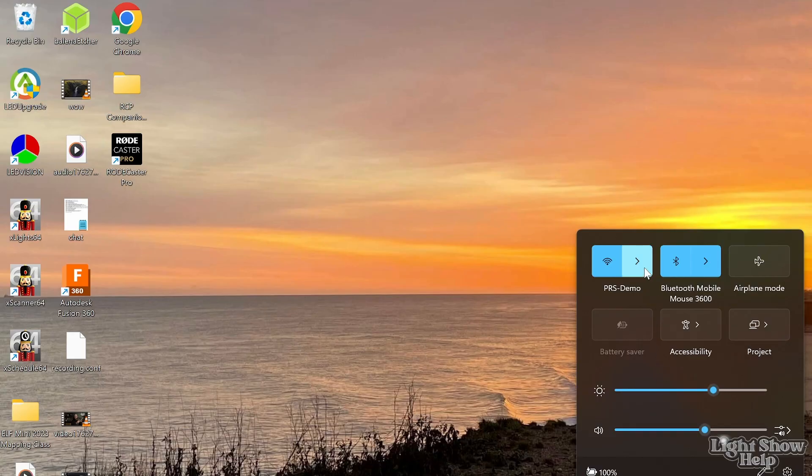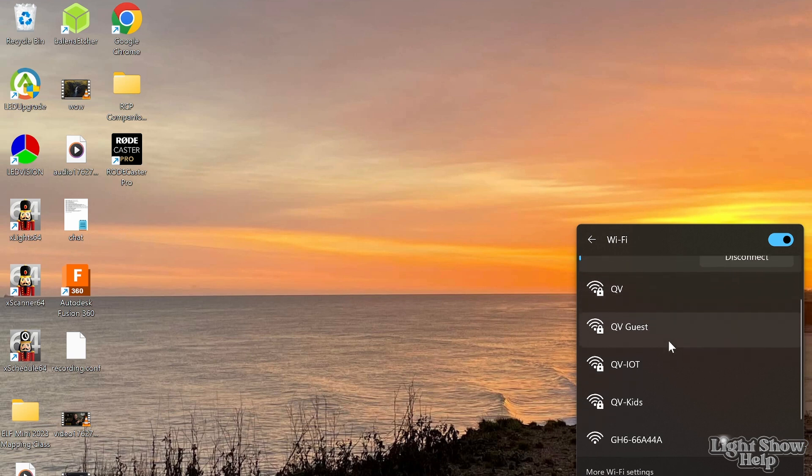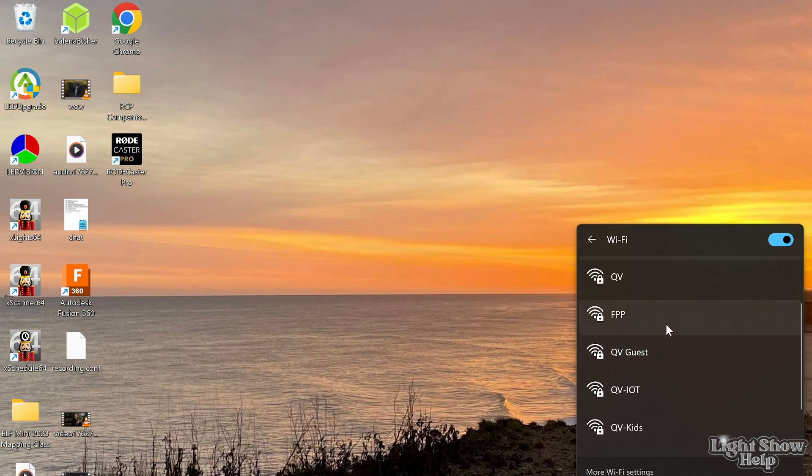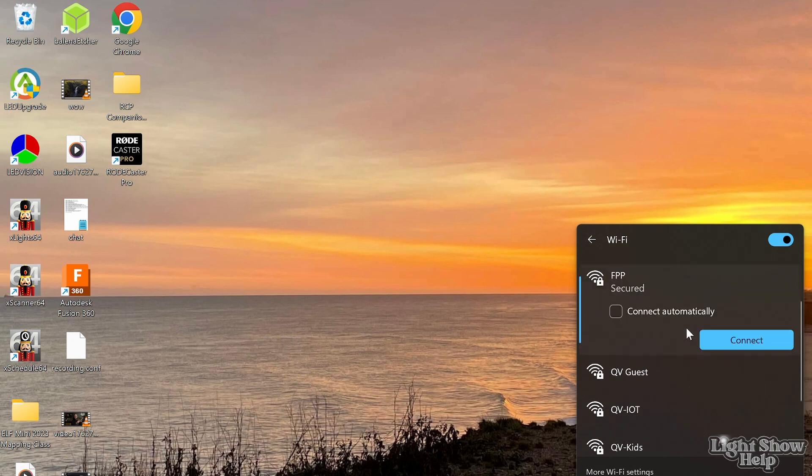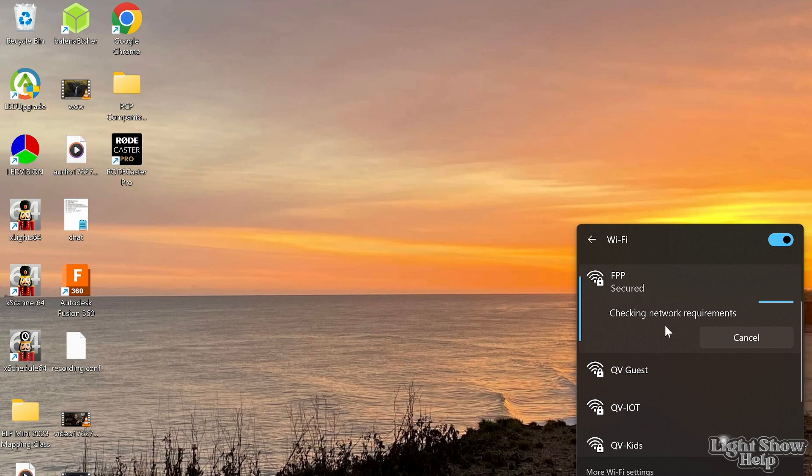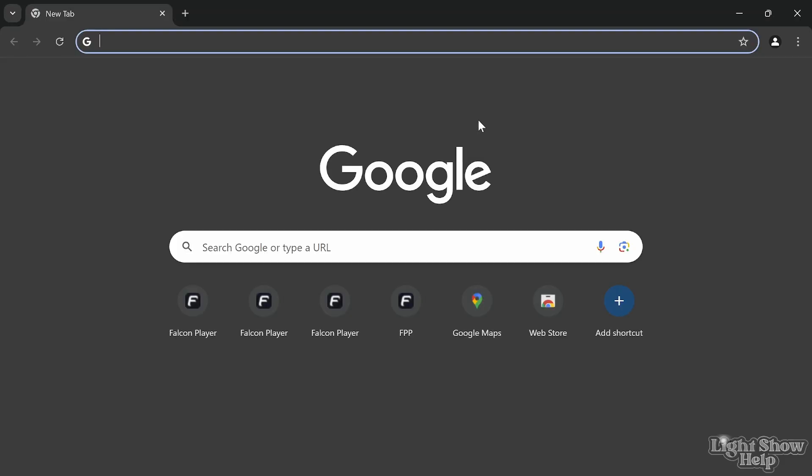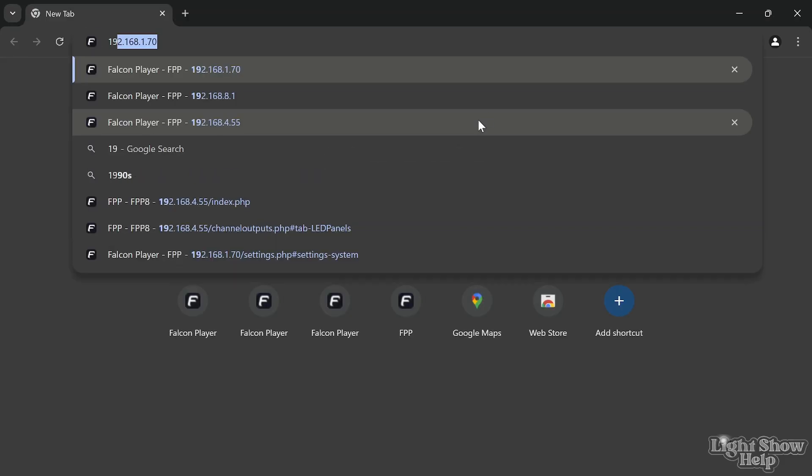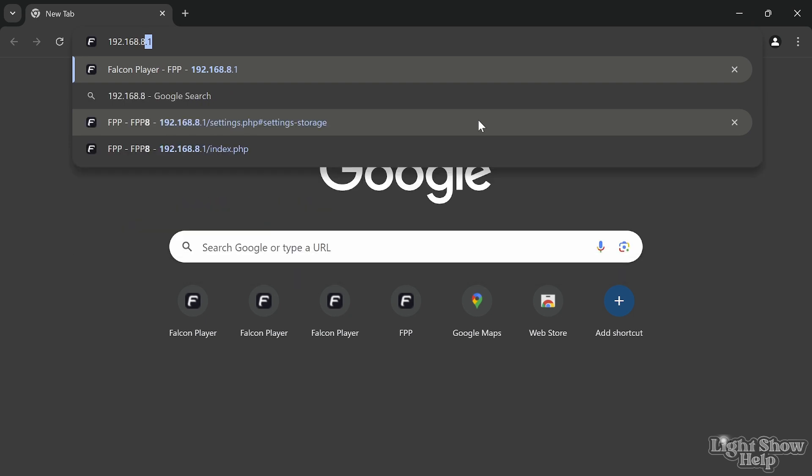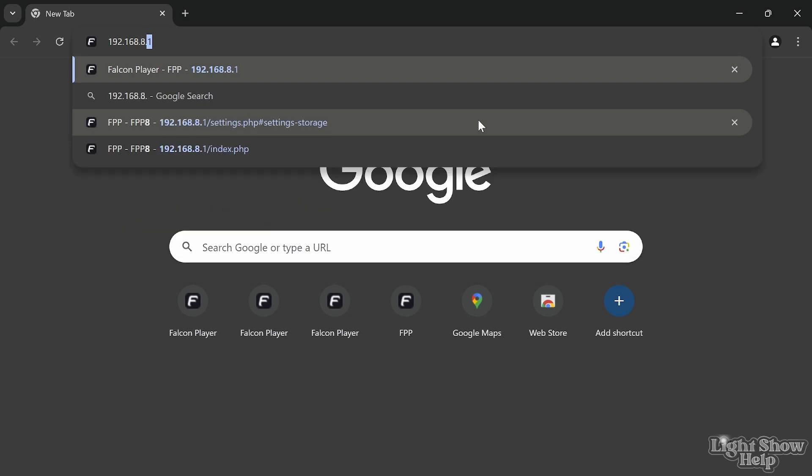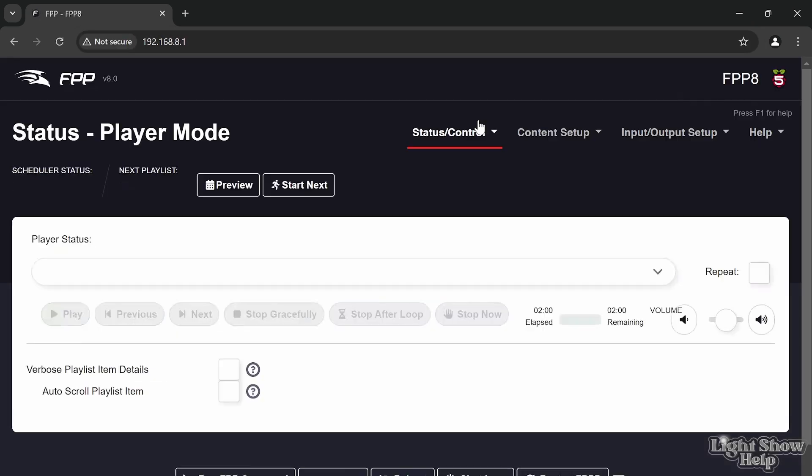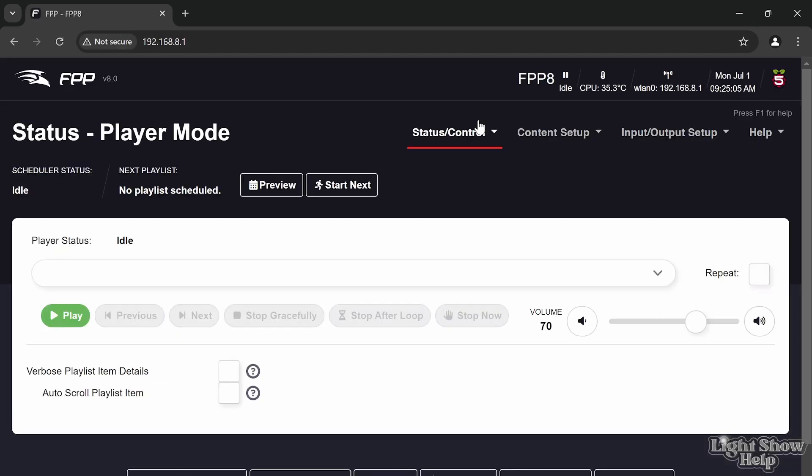On the laptop now I'm going to look for that SSID. There it is, it's just arrived. I'm going to connect. Because I've logged on to this before it's not asked me for the password. I'm now going to navigate to the default IP of 192.168.8.1. There's our Pi 5 up and running with FPP, just as we left it after the install.